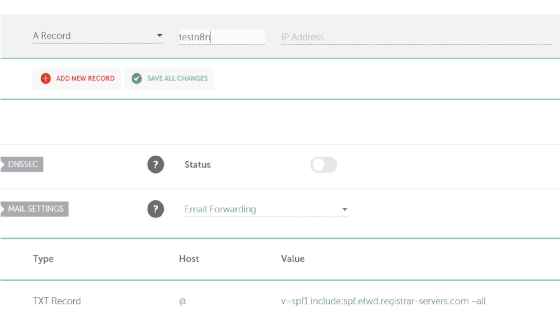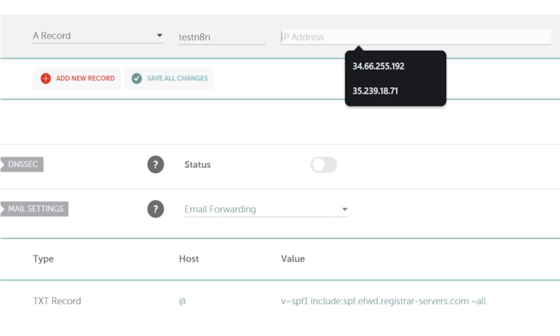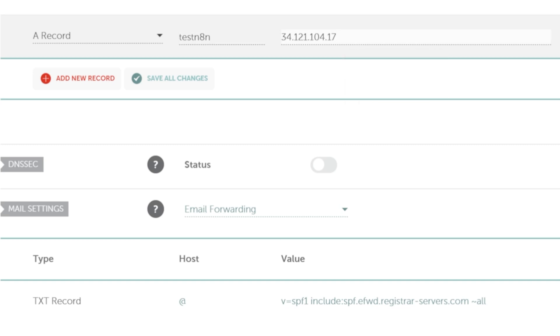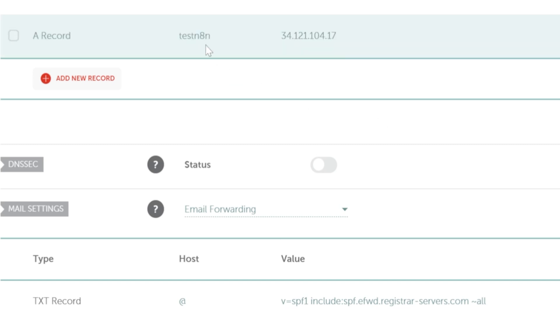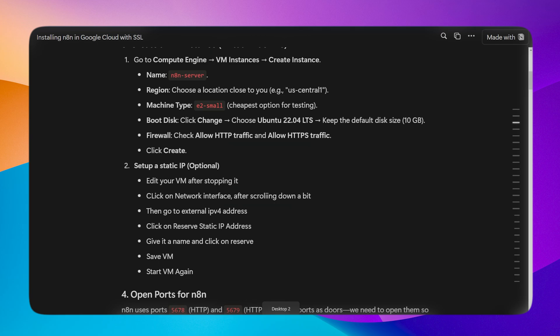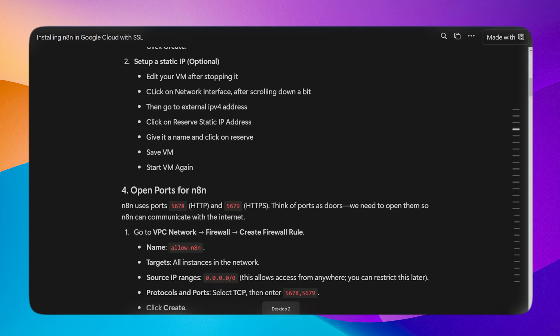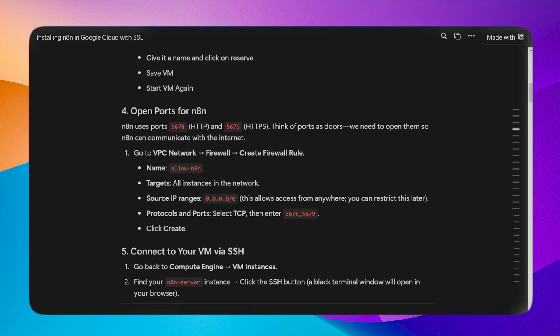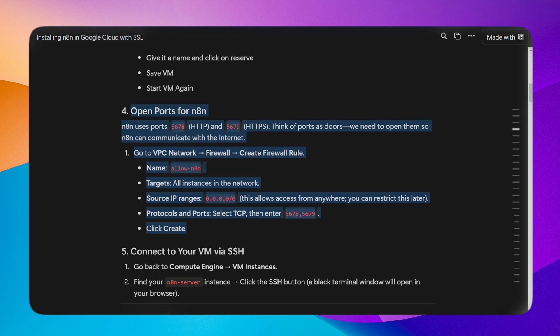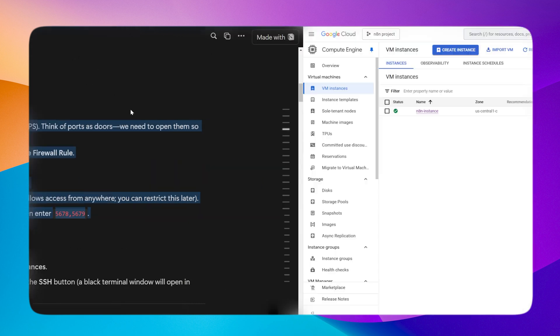It will route to my VM instance address. So now once the n8n instance is successfully created, this domain will point to the n8n address. Now for the firewall rules, we want to open ports for n8n. n8n uses ports 5678 and 5679. We need to open these ports, so we have to go inside the VPC network.